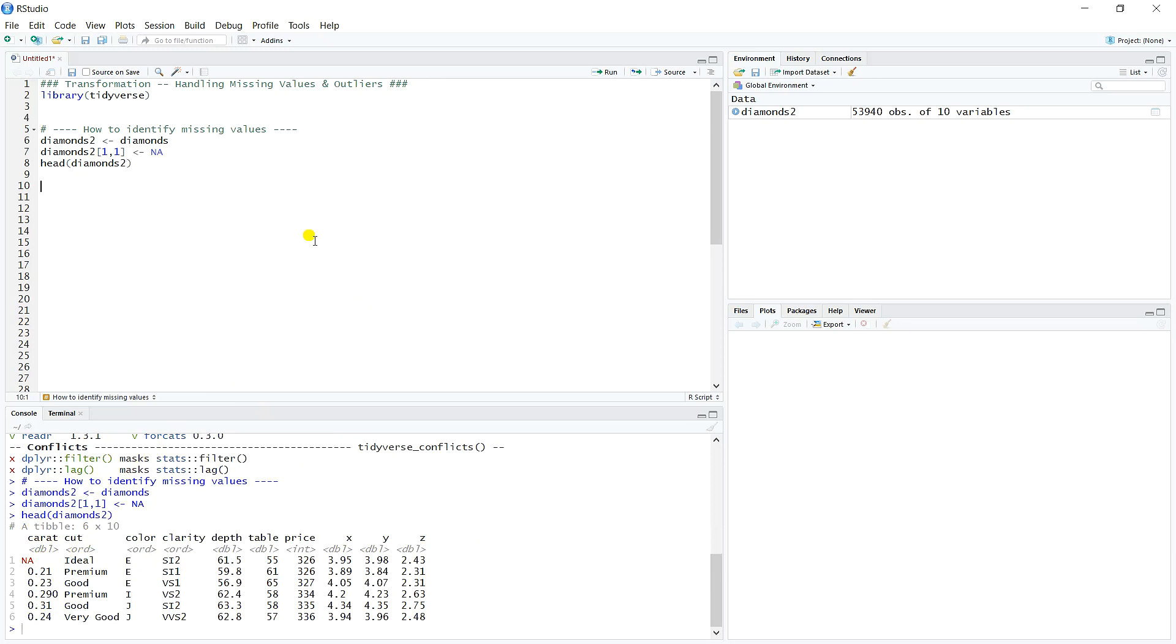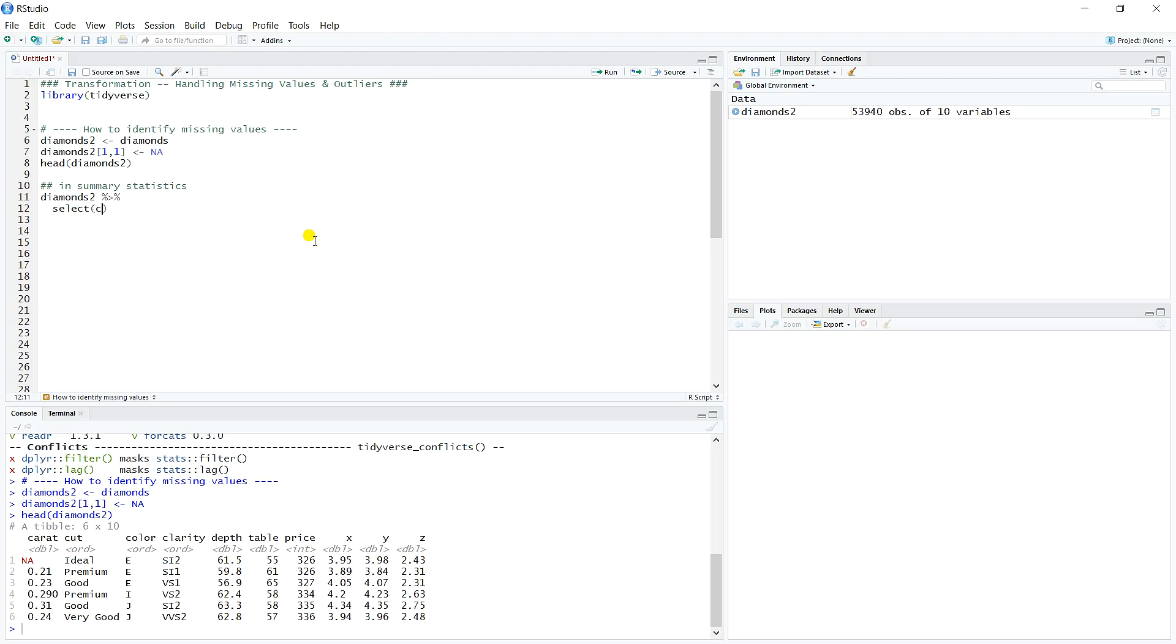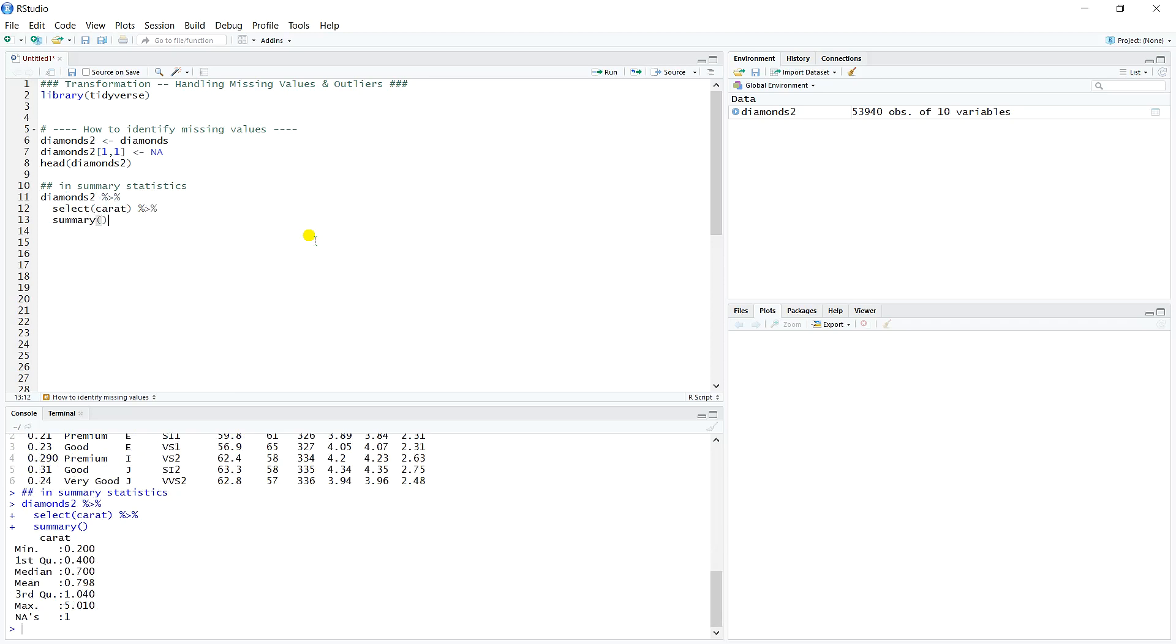Let's pretend now that we don't know it's there. So how do we identify missing values? Well, they'll actually come up in summary statistics. We talked about in our previous video on exploratory analysis that one of the first things you might do is calculate summary statistics. So as we take our diamonds two data set and then select carat and then call that summary function that we've seen in the past, you'll notice that we get our typical six number summary that we saw in previous videos, the five number summary plus a mean. But we also have a count of NAs here.